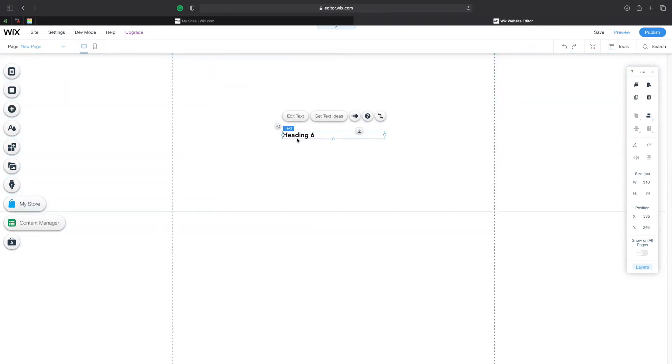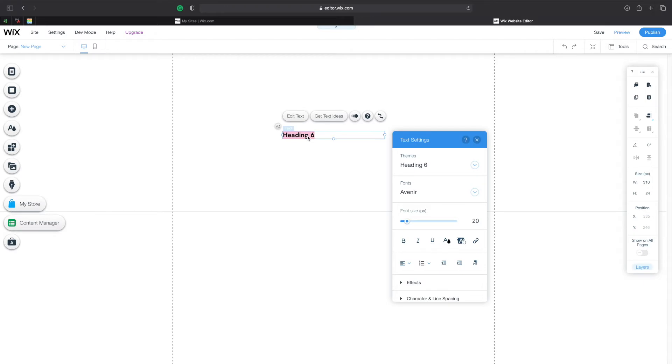Now the first thing let's see and explore the native customization that we can do to our text. If you need to change the text simply double tap on it and you can type in anything. Let's go ahead and type in something like hello world.